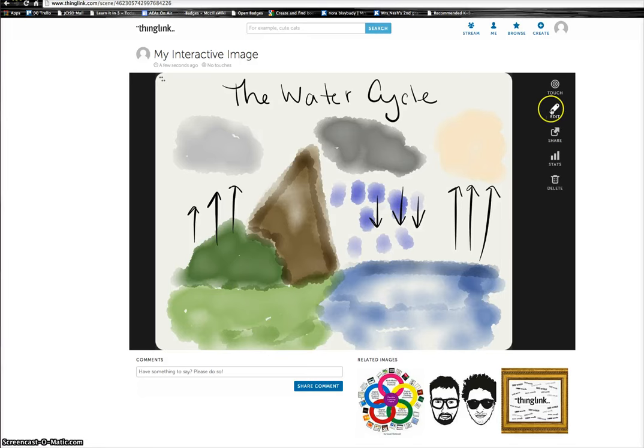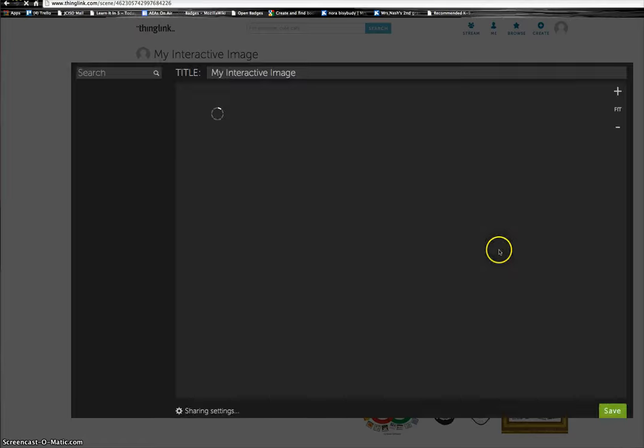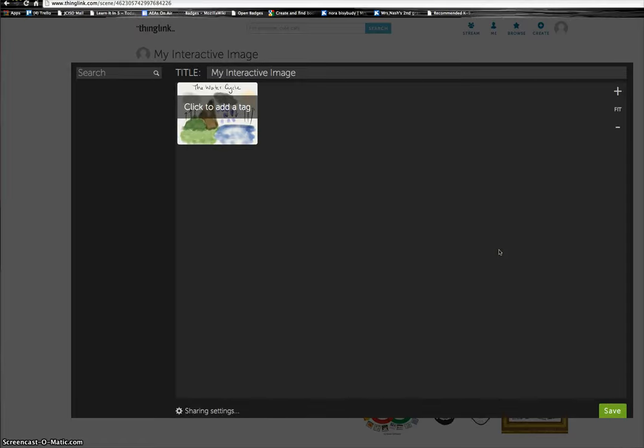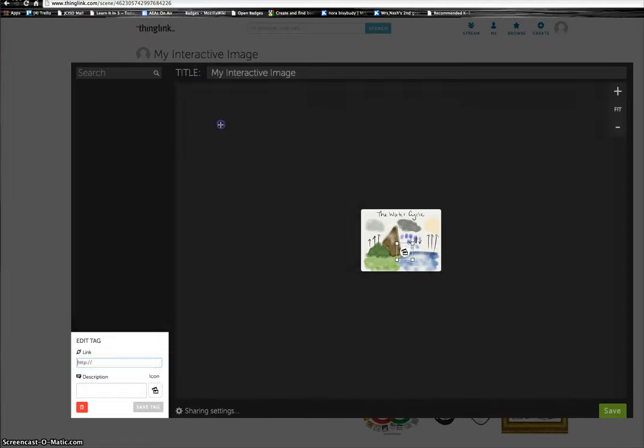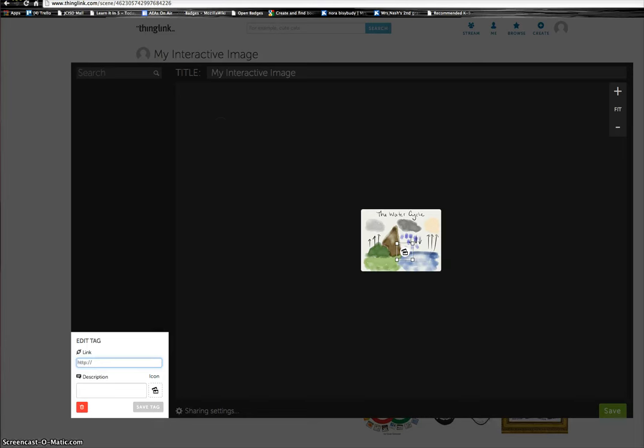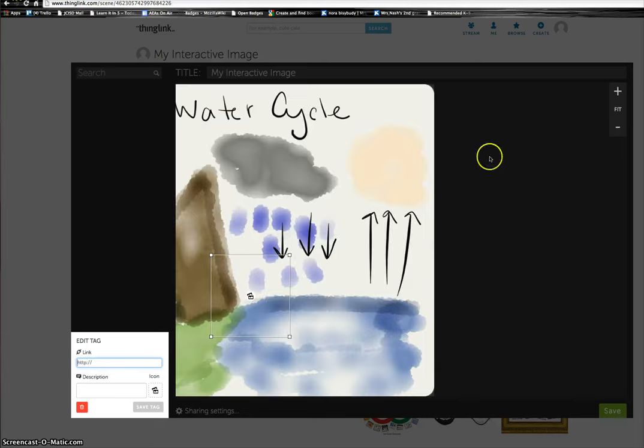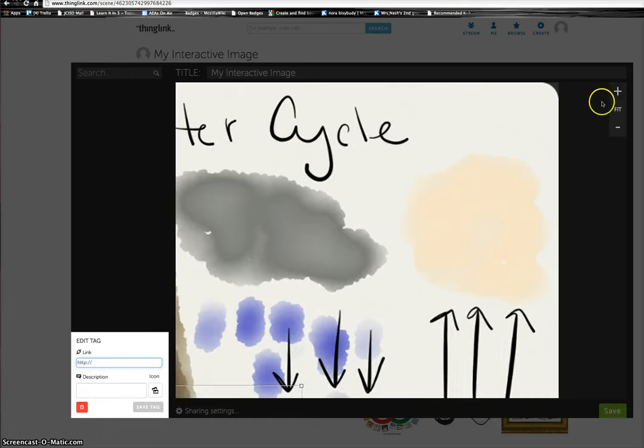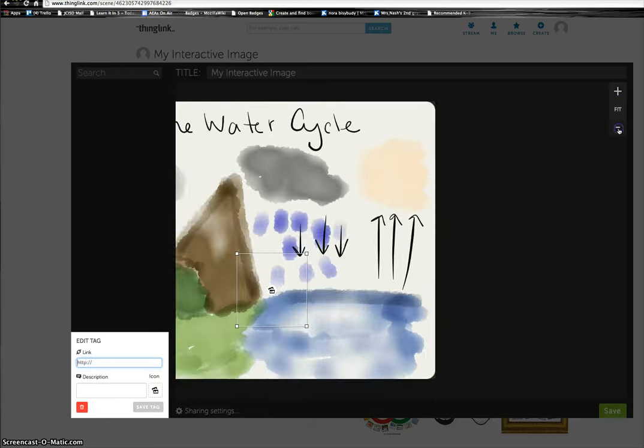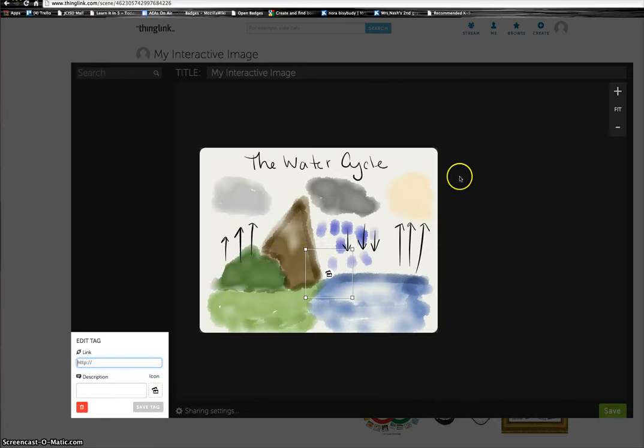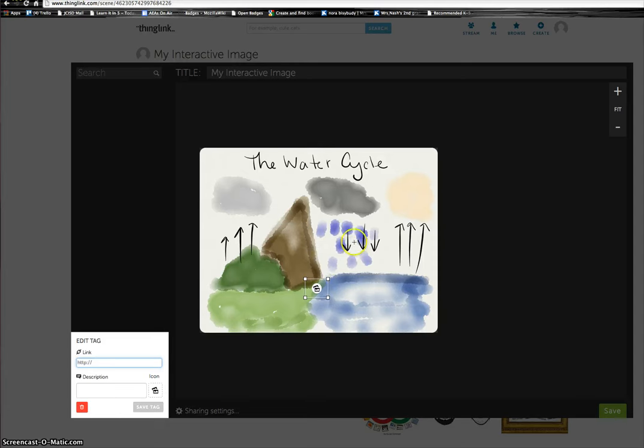I'll click on Edit, and when I do that, my image is here. Now to fit the screen, I can click Fit or I can make it bigger or smaller depending on what I would like to do. I'm going to keep it about this size.